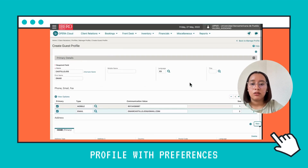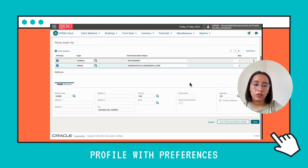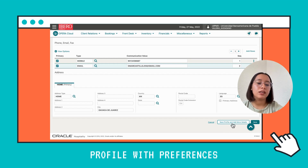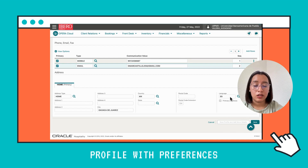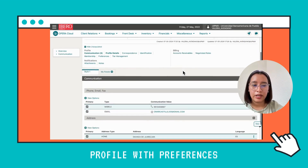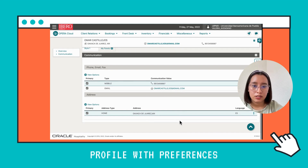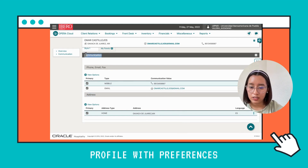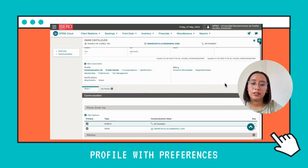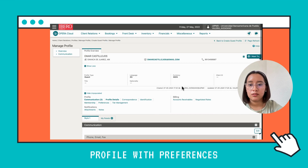Now that all this information is filled in, you're going to click Save at the bottom right to save and add more details, because we're going to add preferences for the client. You can see that the profile has already been created, showing the address, the communications, the mobile, the email, and the sequence of these entries.